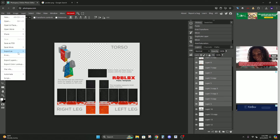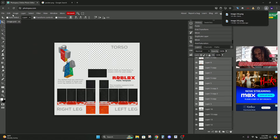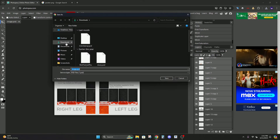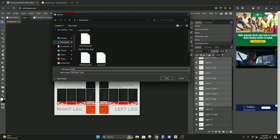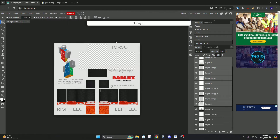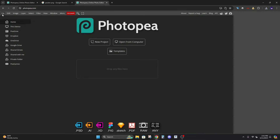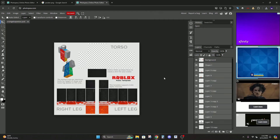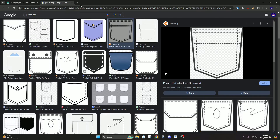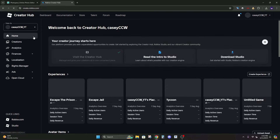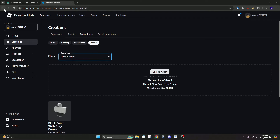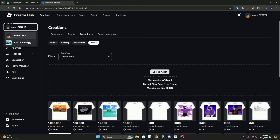Now go to File > Export As PNG to export your pants image. You can also go to File > Save As PSD and name it — for example, 'orange vapes' — so if you close your computer you can go back to Photopea, open it, and change things later. Now we're going to go to Roblox.